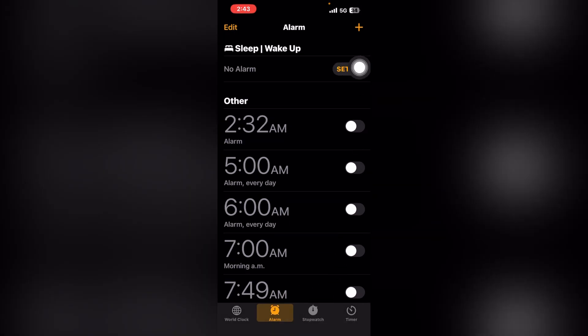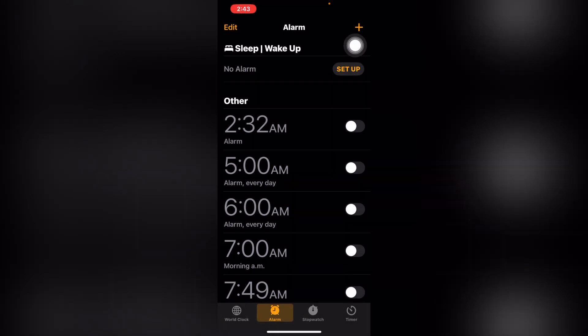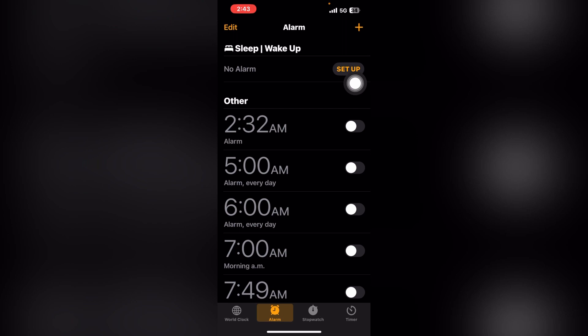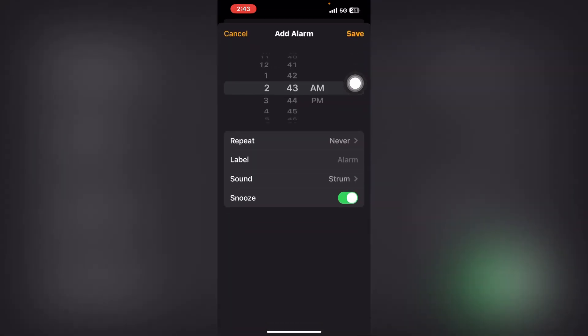at the top you can see the plus icon. Just tap on this plus icon. When you click the plus icon, if you want to set the alarm for morning,